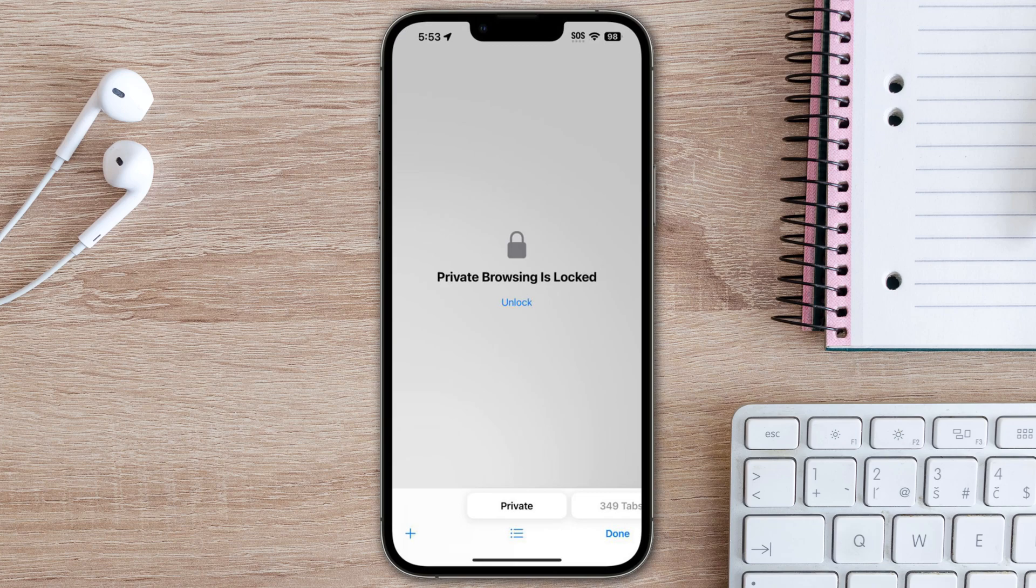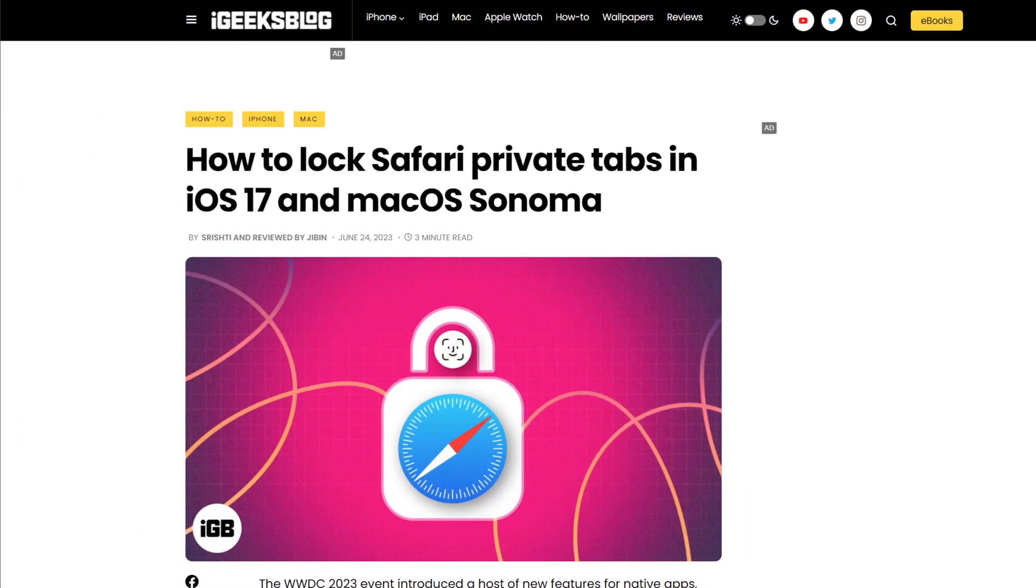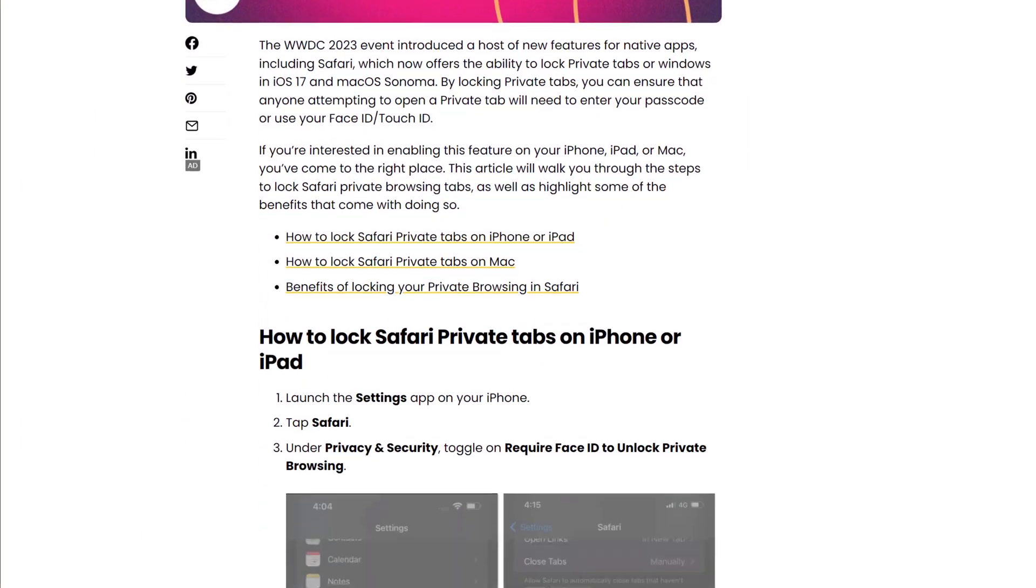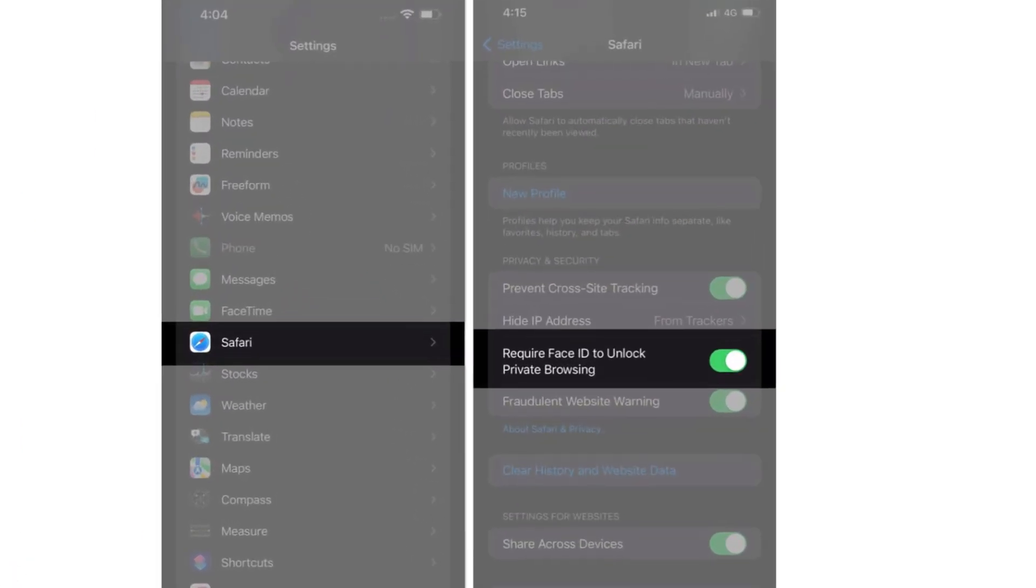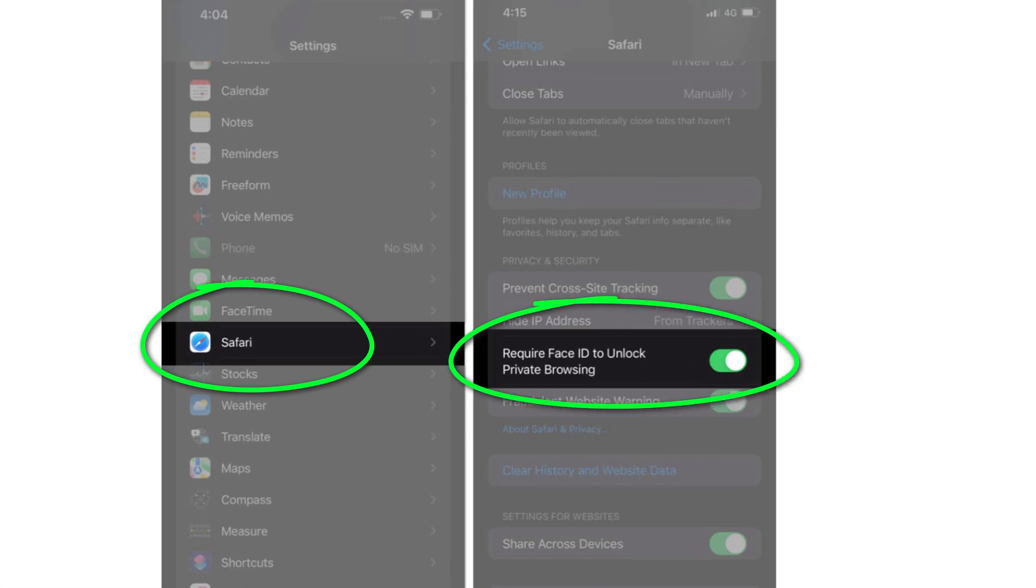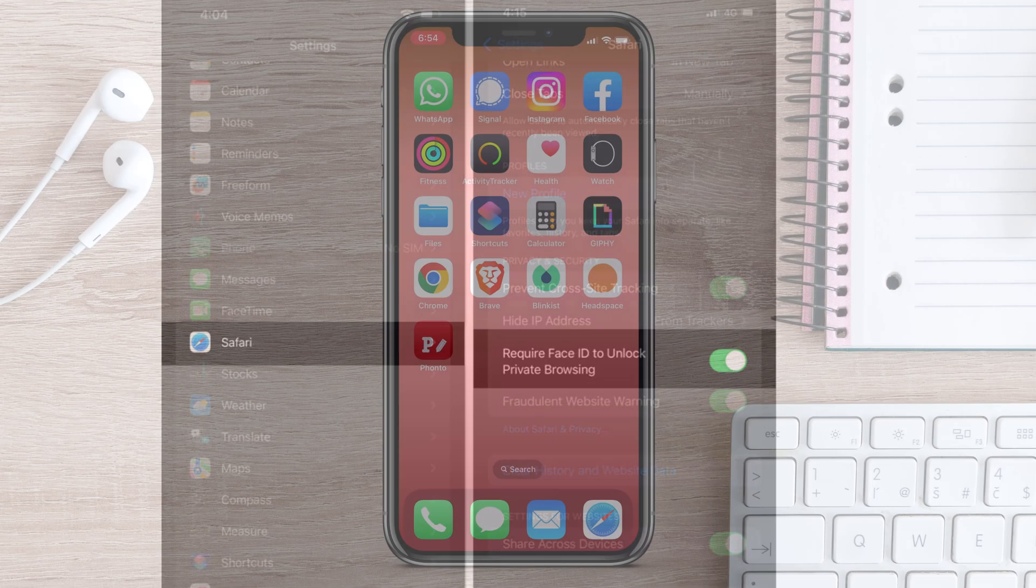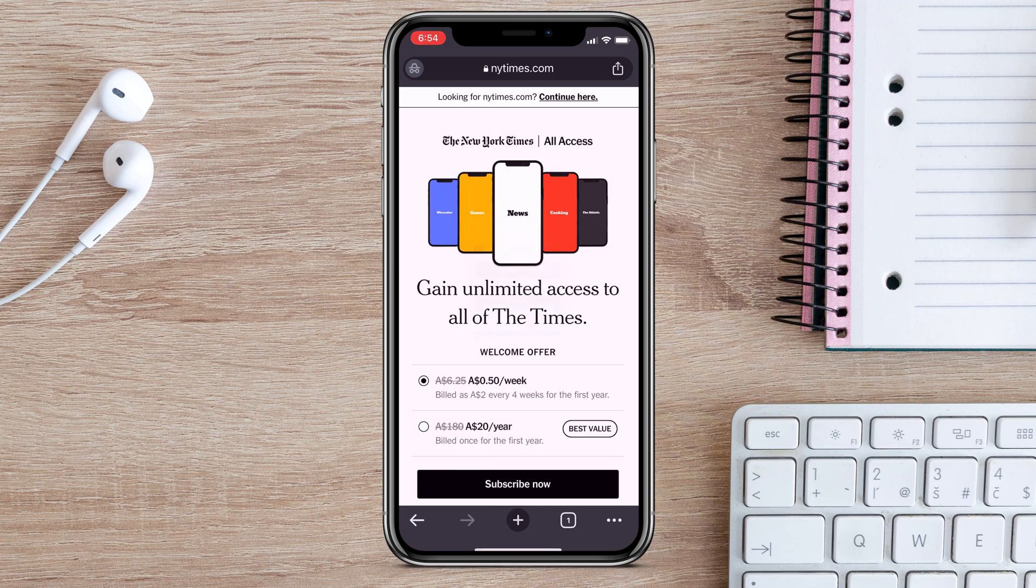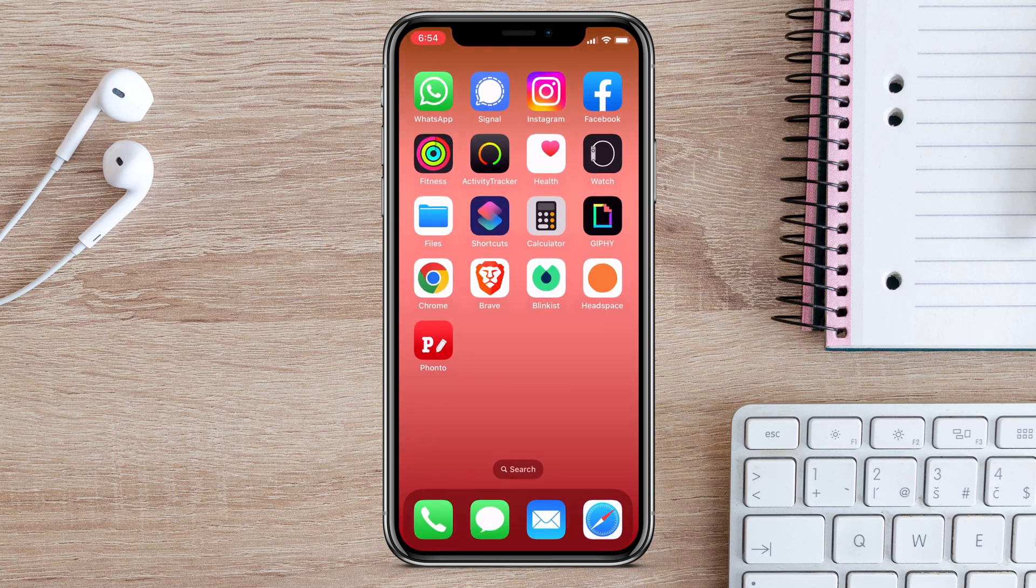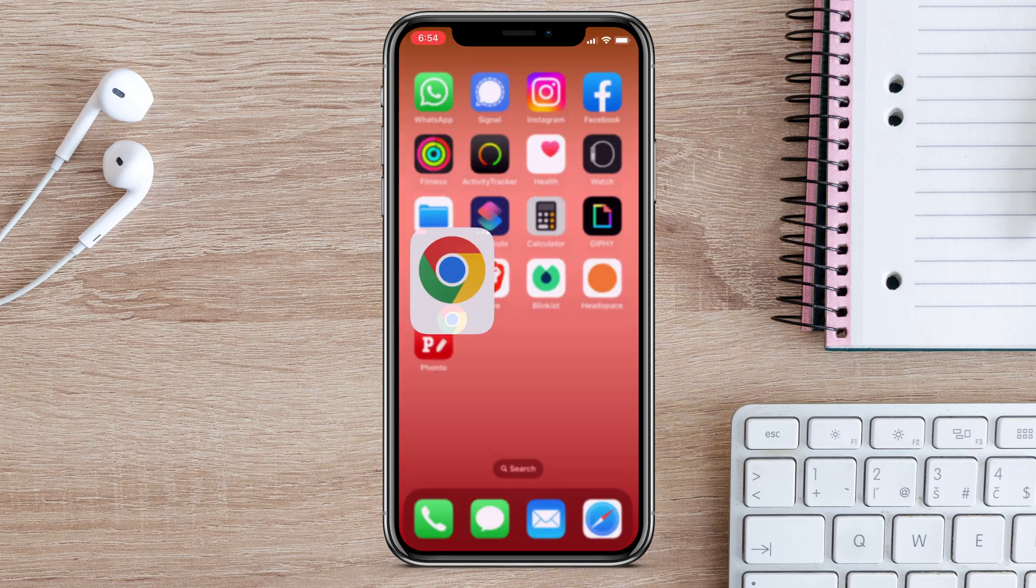If you're watching this after iOS 17 has been released, it looks like the option you need is under Safari in the Settings app. However, if you can't wait until September, the same feature has been around for a long time in the Chrome app for iPhone and iPad.